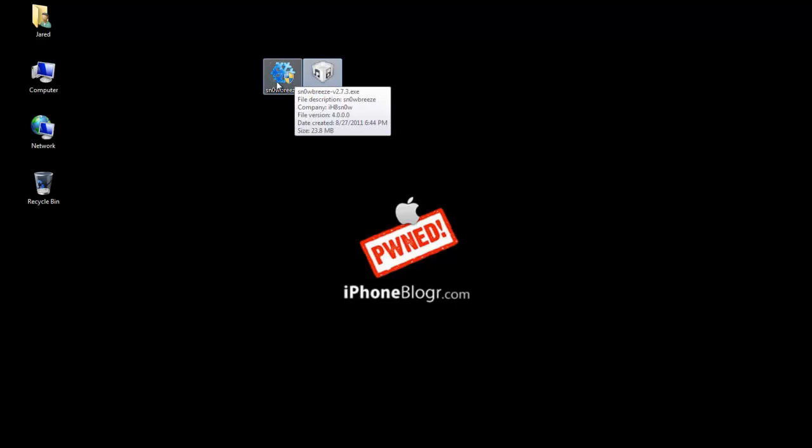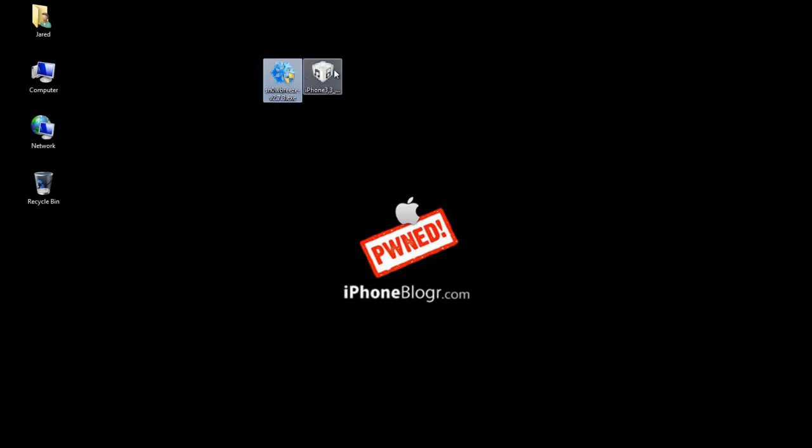Basically you're going to need these two files: Sn0wBreeze 2.7.3 and the 4.2.8 firmware file. Download links for all this stuff can be found in the video description at the bottom.